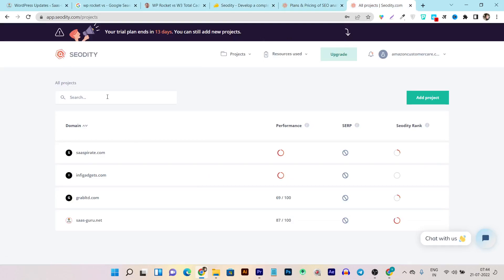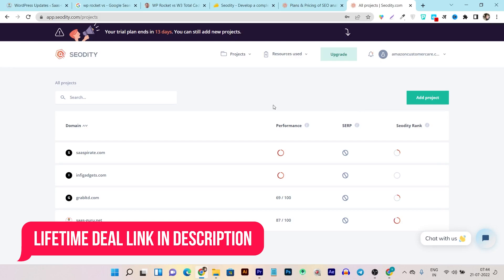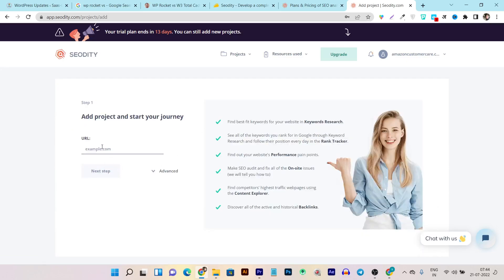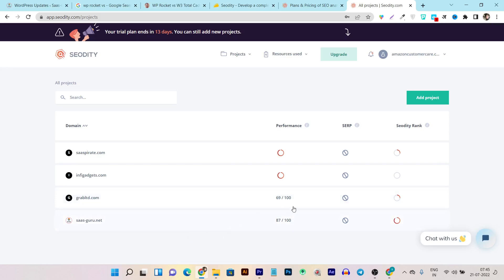Now let me give you a quick demo and tutorial of SEO GT. When you buy the lifetime deal — the link will be in the description — it will ask you to create an account, and then it will ask you to add a domain. You can skip that part and just click on 'Add Project.' I already added a few projects here: my official website and three competitor domains I want to analyze.